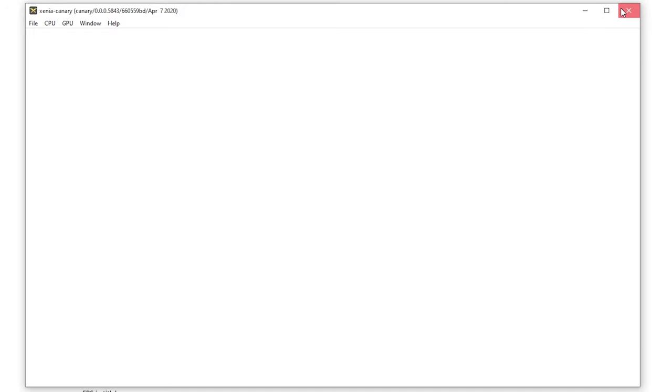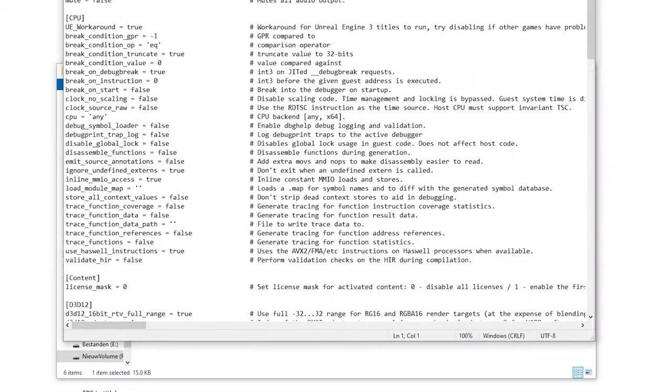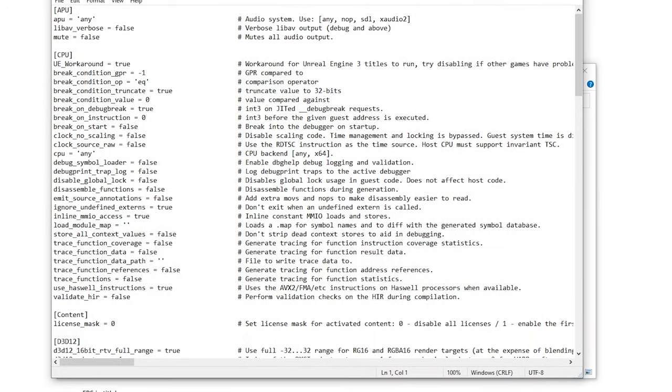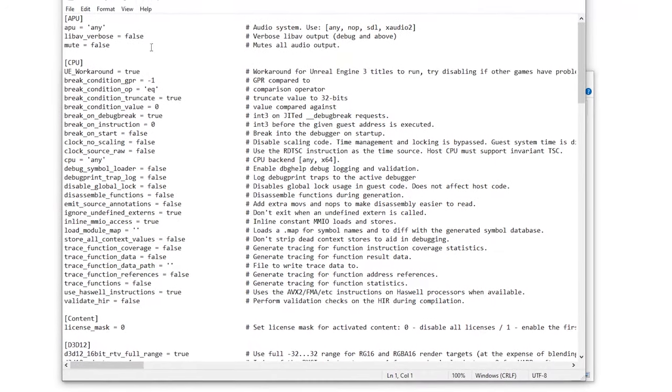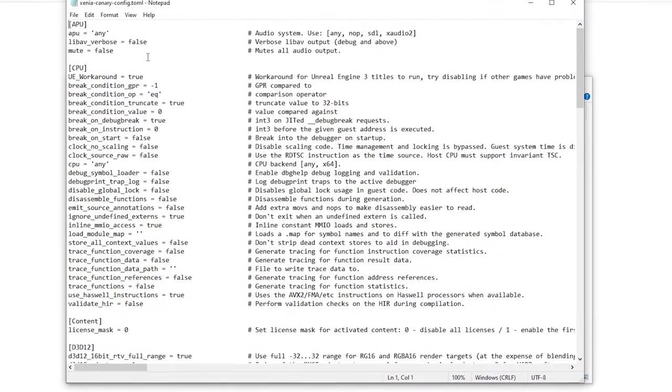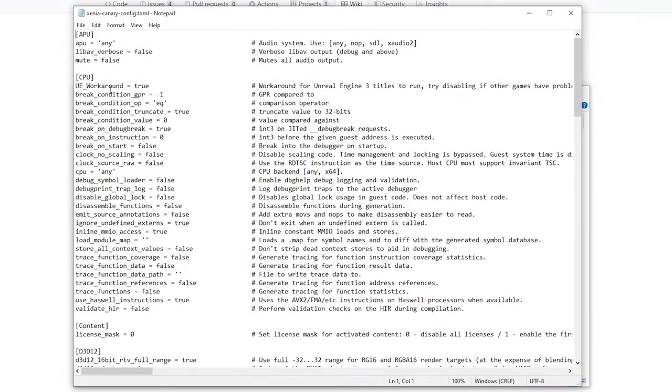So of course first make sure you got the latest GPU drivers and if you do we can dive into the config file. So Xenia doesn't have any UI for this so we got to change them right in here and there are some settings you might need.